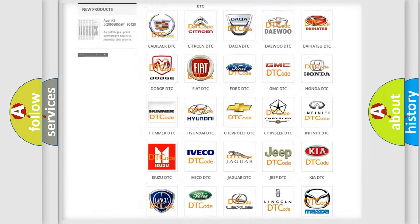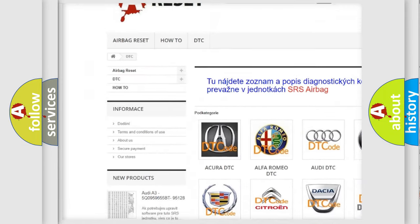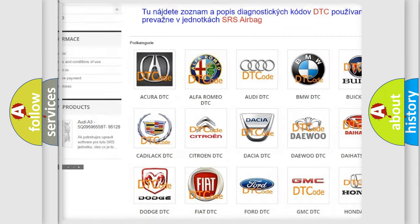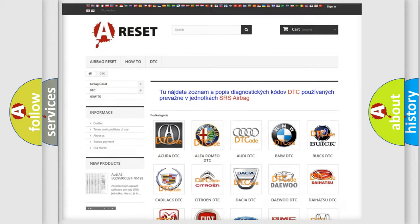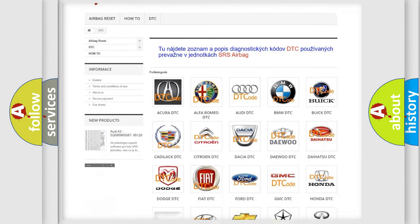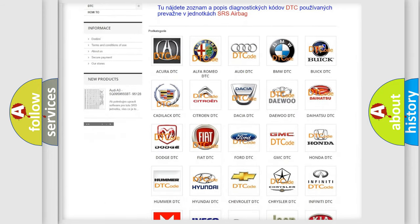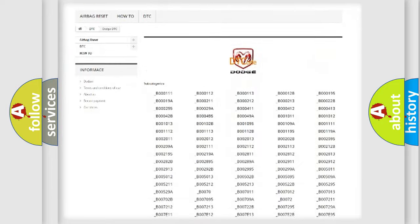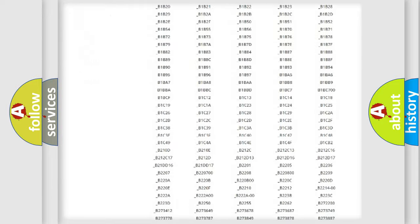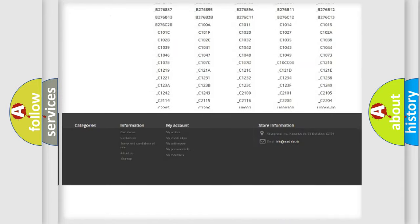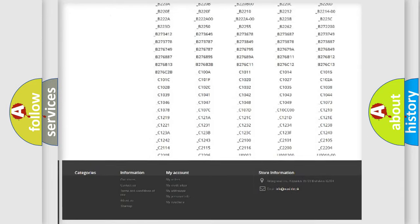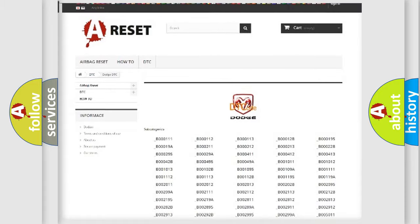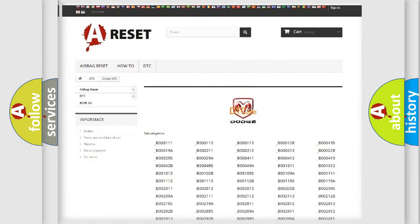Our website airbagreset.sk produces useful videos for you. You do not have to go through the OBD2 protocol anymore to know how to troubleshoot any car breakdown. You will find all the diagnostic codes that can be diagnosed in Dodge vehicles. Also many other useful things.